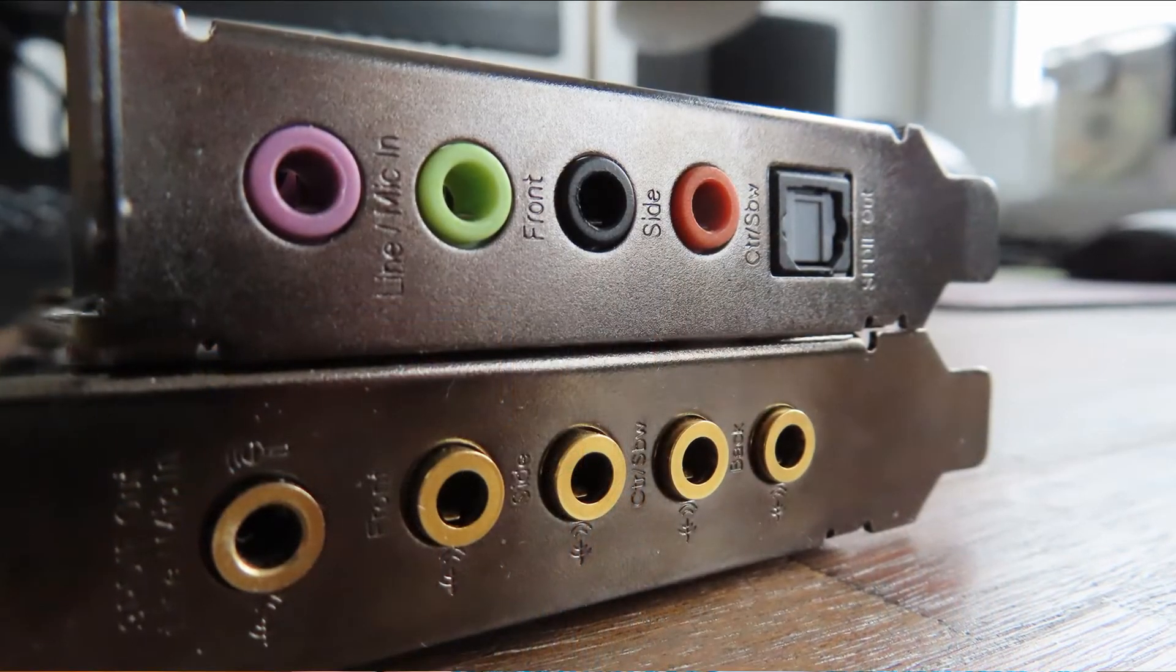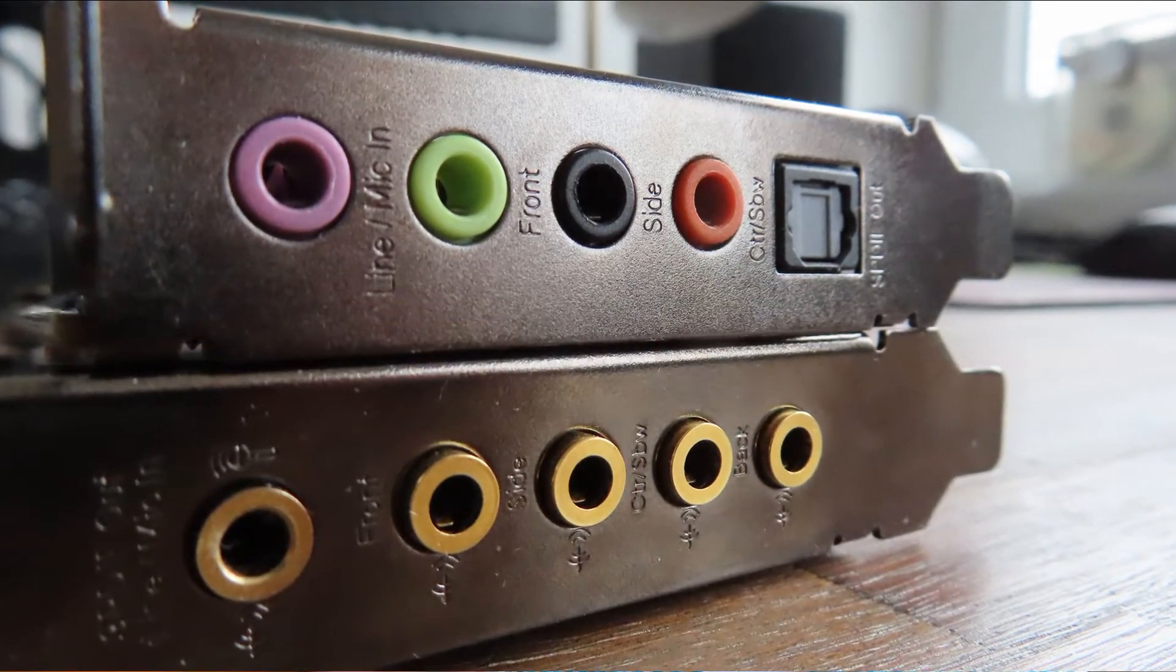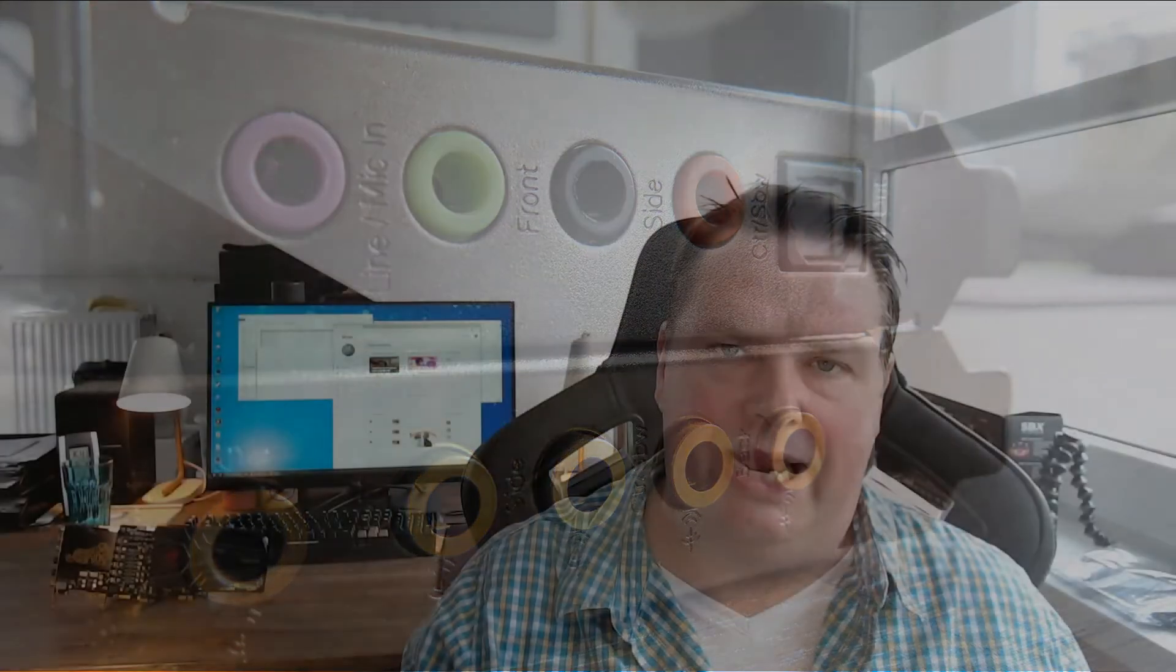10, 20 years ago these must have been great cards. Don't get me wrong. If you have one of these cards and you think they're excellent, I'm not saying that they are horrible cards, that the sound quality is terrible. No, they aren't. They're just not up to today's standards.